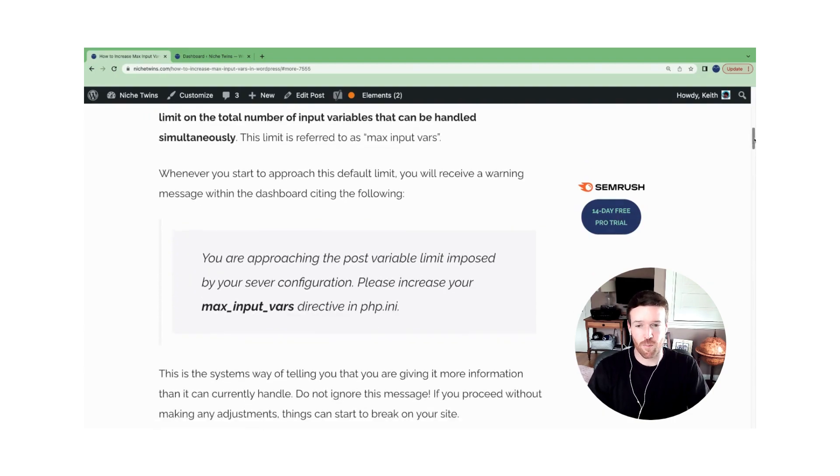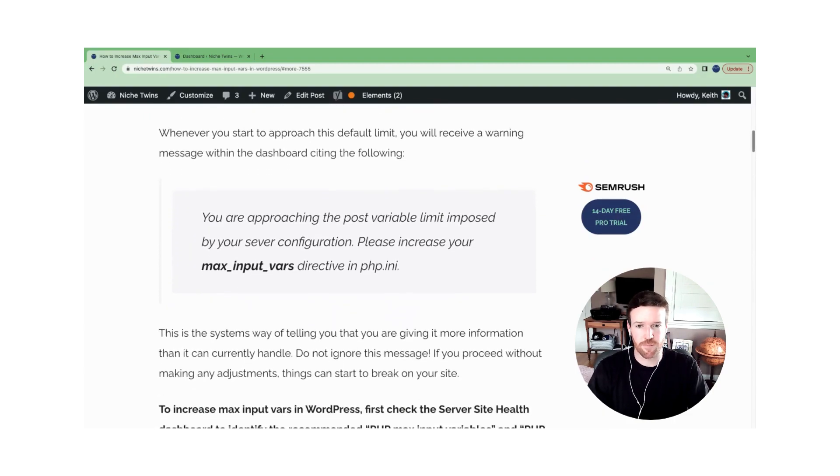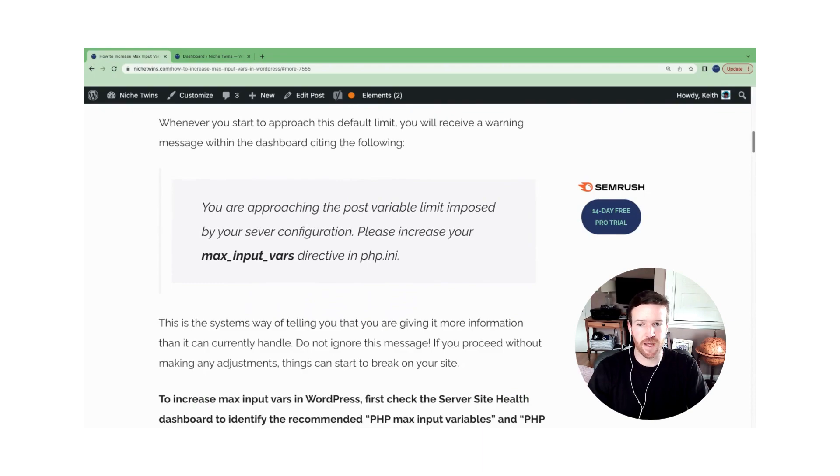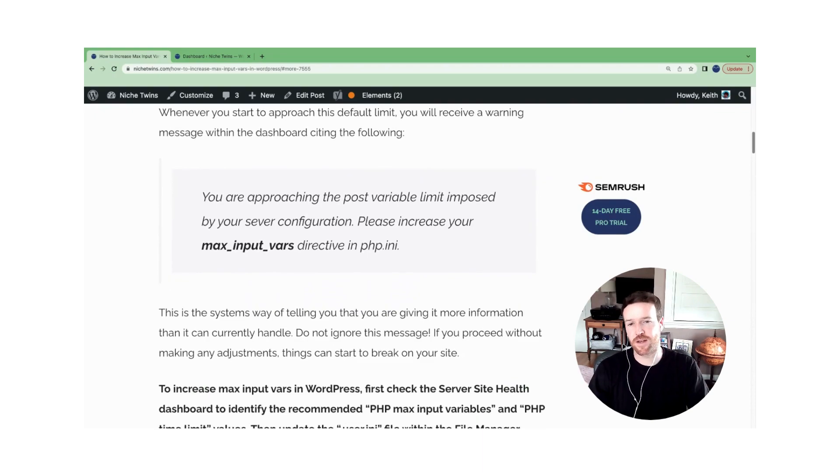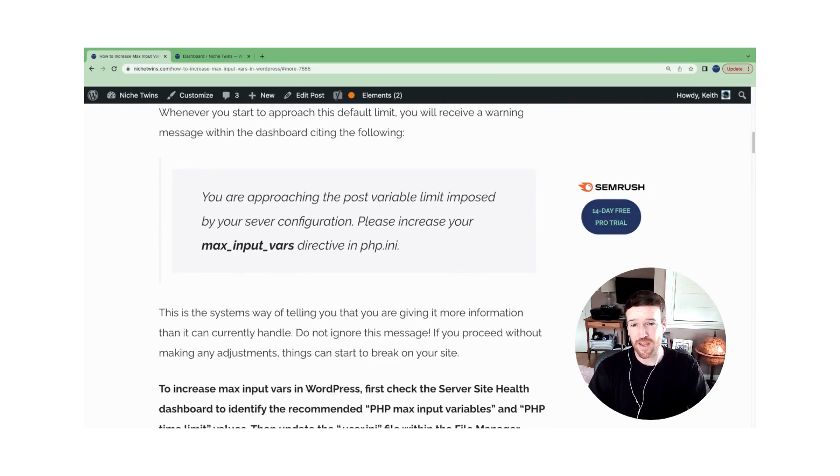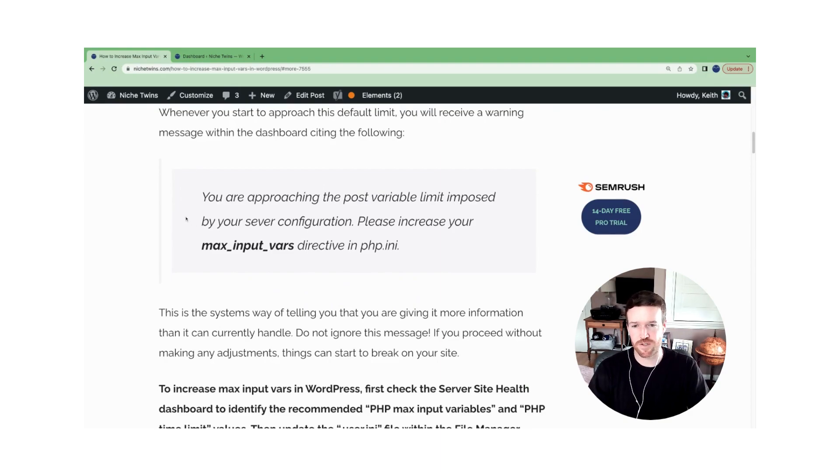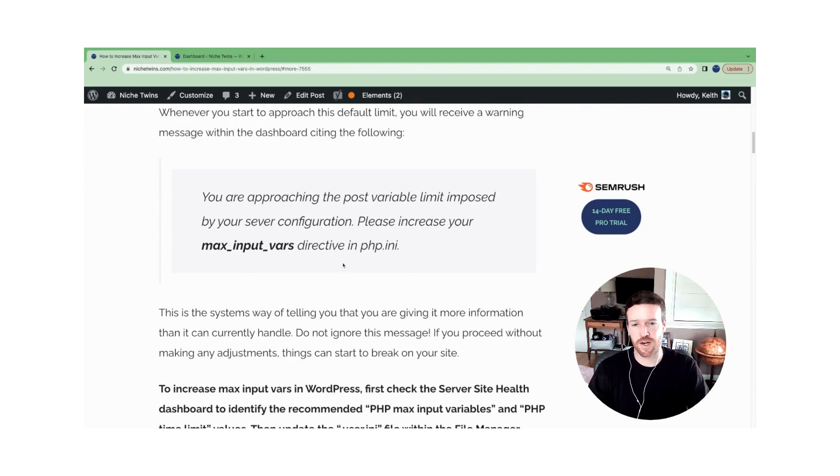When you are approaching that limit, you'll get a notification within the dashboard. It's an error message, more or less. And it will say you're approaching the post variable limit imposed by your server configuration. Please increase max_input_vars directive in php.ini.